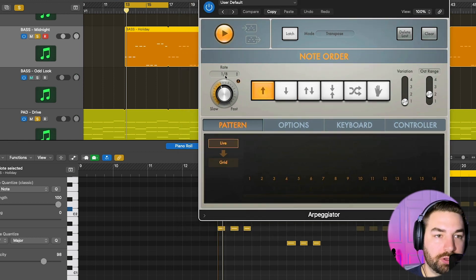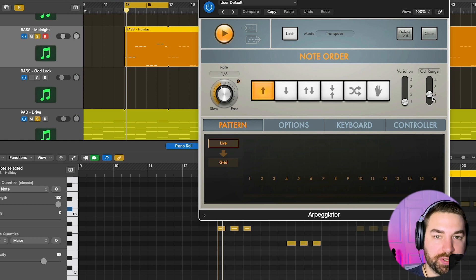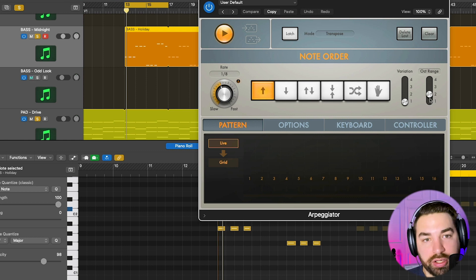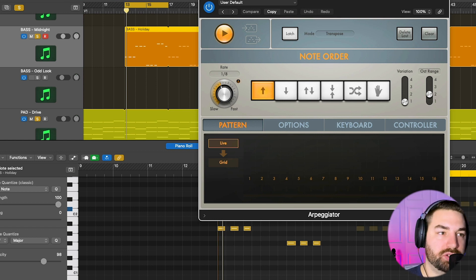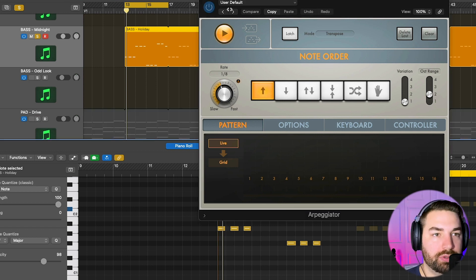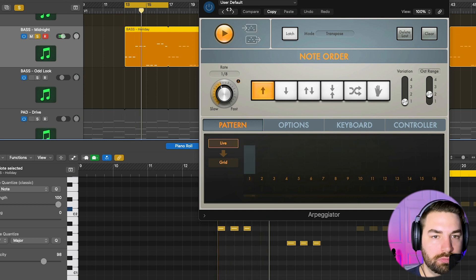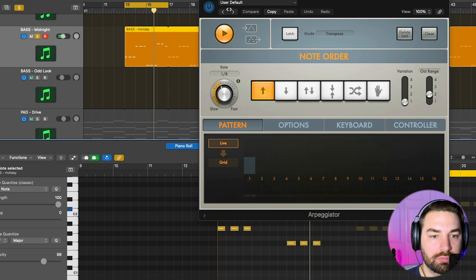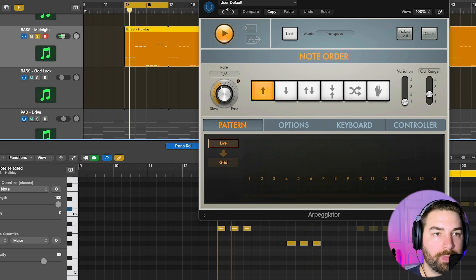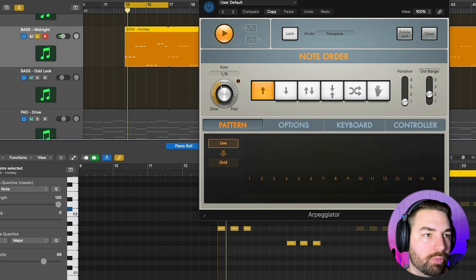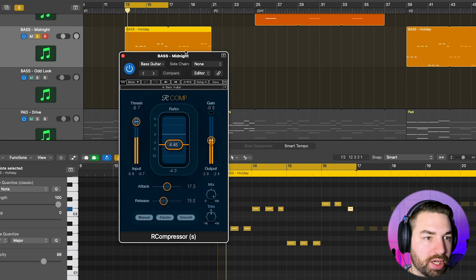So if your DAW has some kind of ARP plugin, you can use that. So it's using the eighth note rate, it's going up, and I'm just using the first variation here, and I'm doing a two octave range. So it adds in more notes and a higher range. I just thought it was a little more interesting and fun.